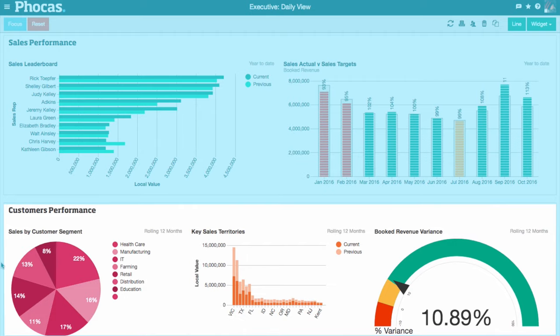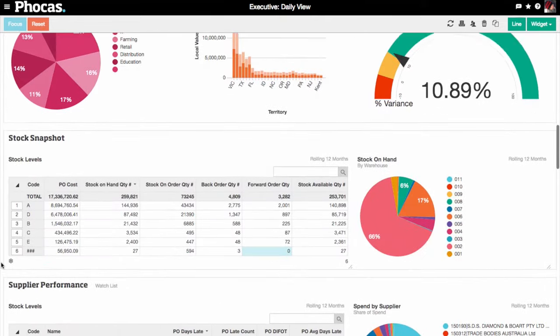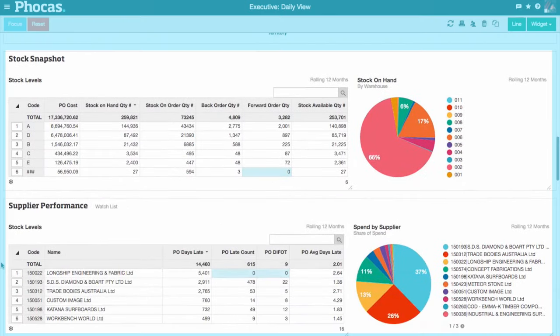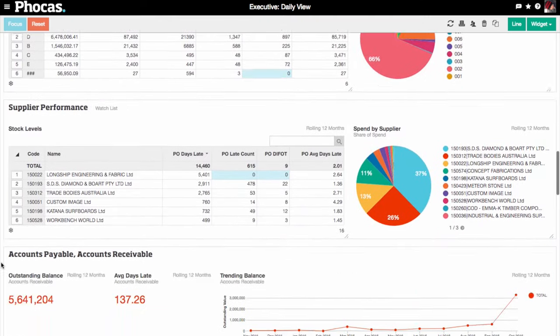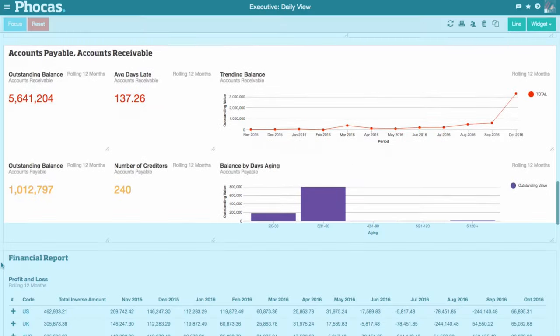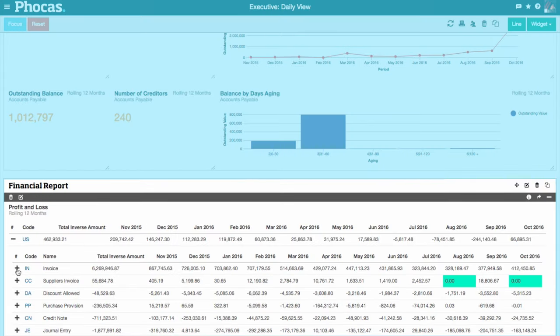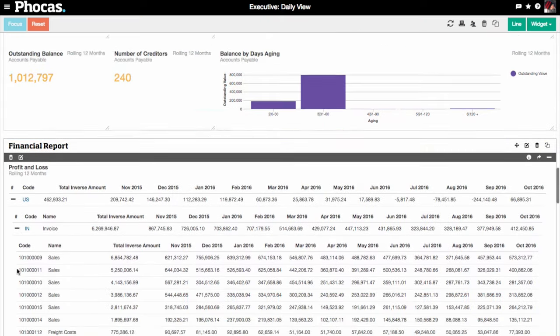Review sales and customer performance, stock levels or supplier performance, accounts payable and accounts receivable, and your financial reports.